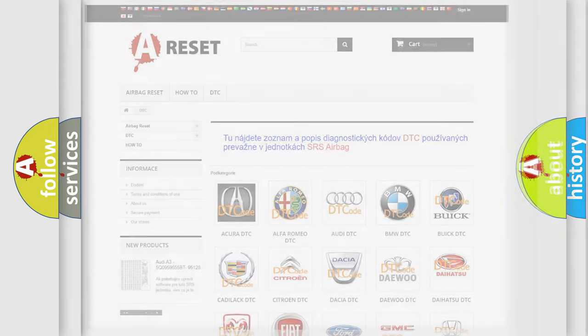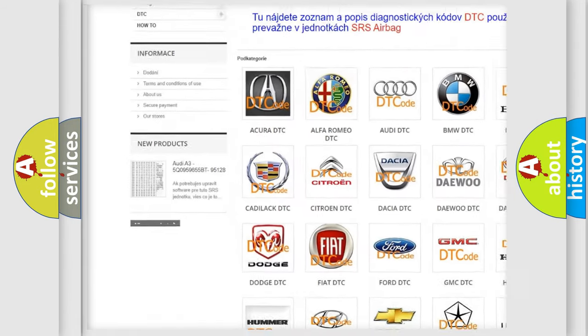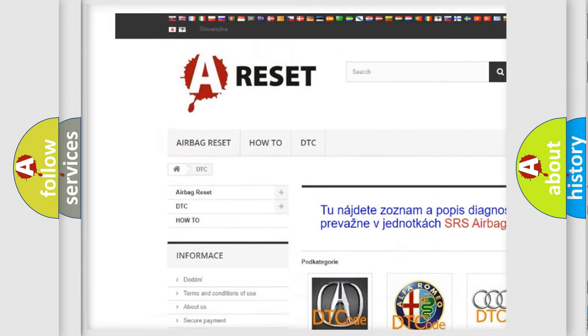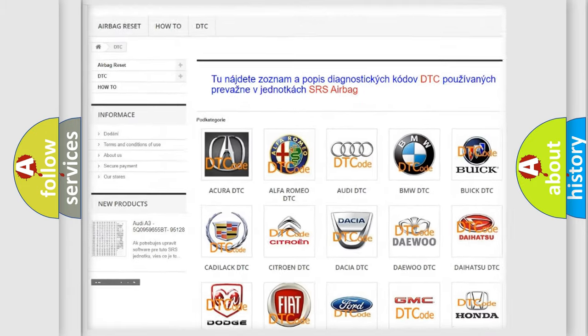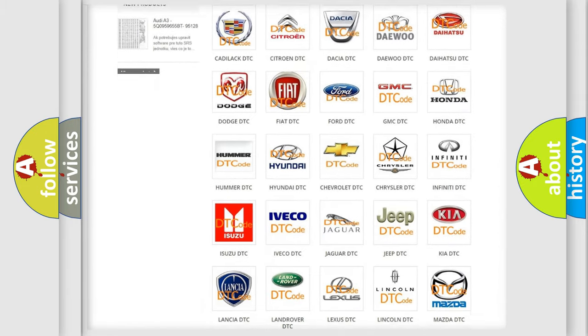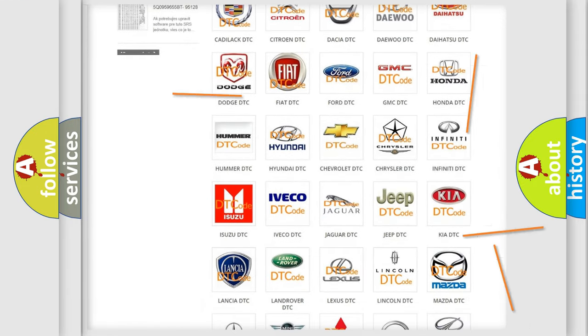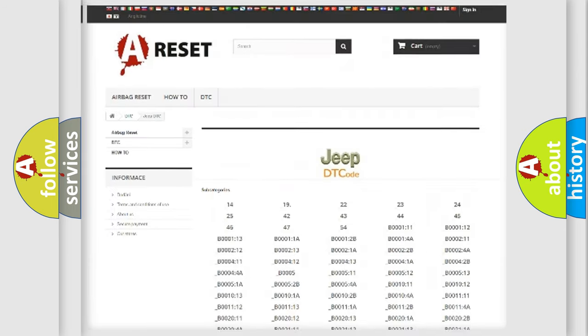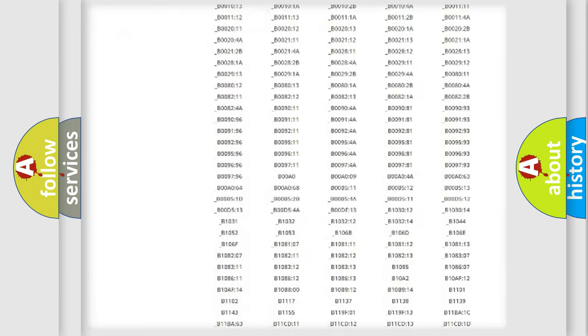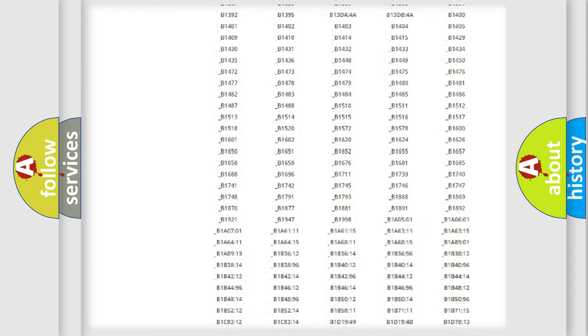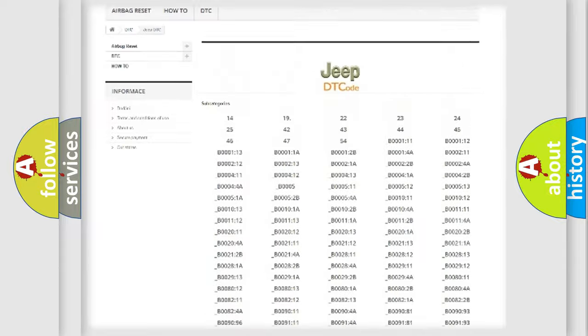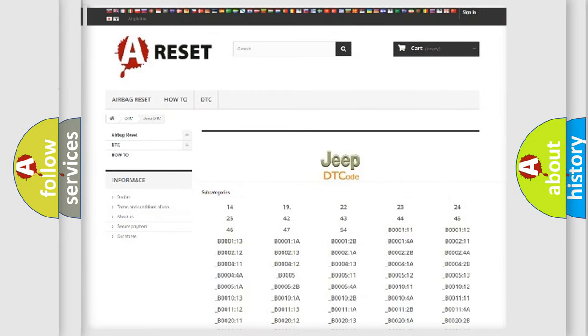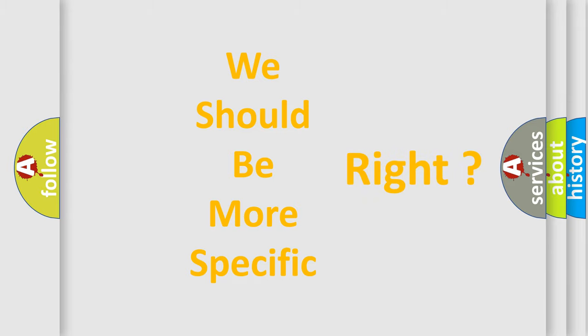Our website airbagreset.sk produces useful videos for you. You do not have to go through the OBD2 protocol anymore to know how to troubleshoot any car breakdown. You will find all the diagnostic codes that can be diagnosed in Jeep vehicles, and many other useful things. The following demonstration will help you look into the world of software for car control units.